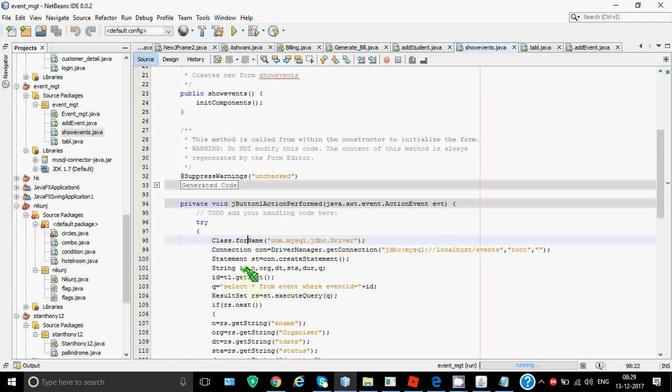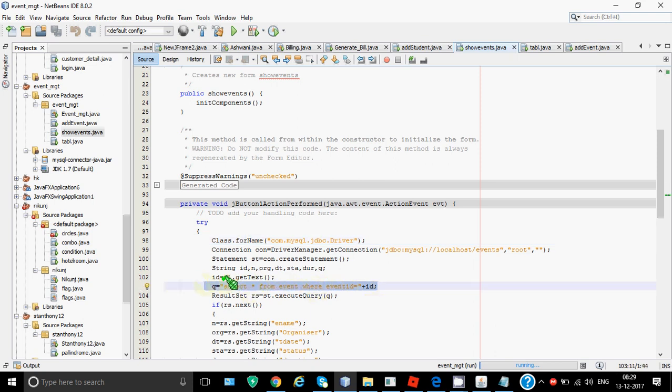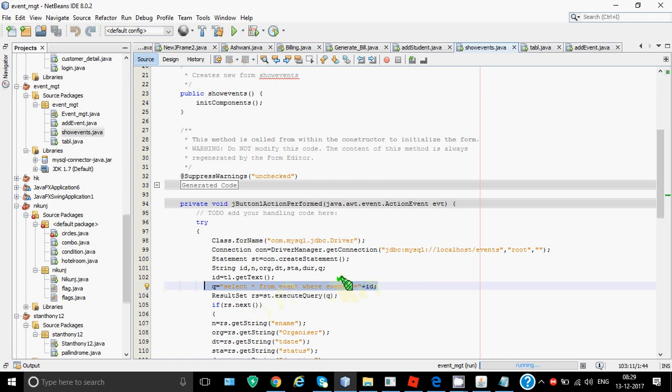Now the select command should be like if normally if I tell you that write the SQL query to show the details of event ID 790, how would you write it? Select star from event where event ID is equal to 790. But this time the 790 is not fixed. This is going to come from the first text field. So we have taken the value from t1.getText in the variable ID and we concatenate it over here. So the query becomes select star from event where event ID is equal to value whatever was there in the text field one. If the ID is 790 the query becomes select star from event where event ID is equal to 790. We don't have quotes around it because this is an integer value.